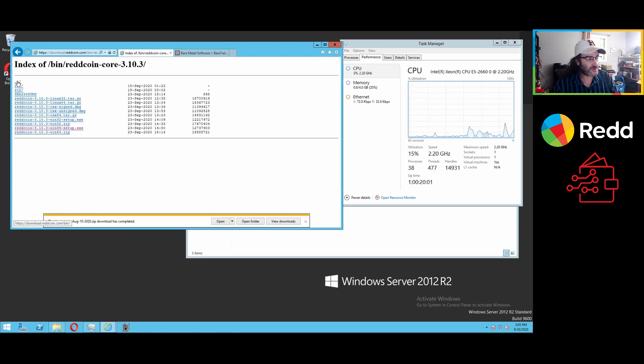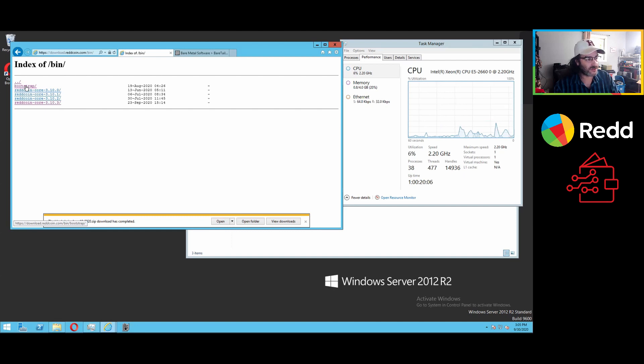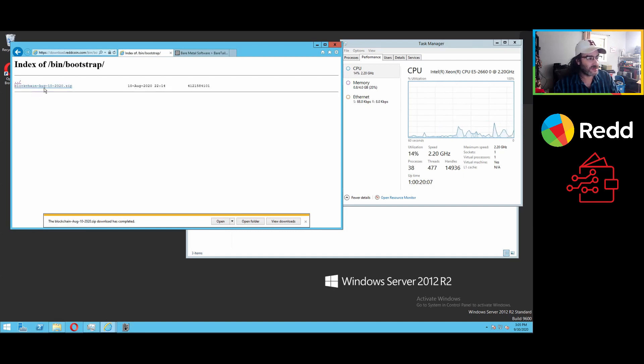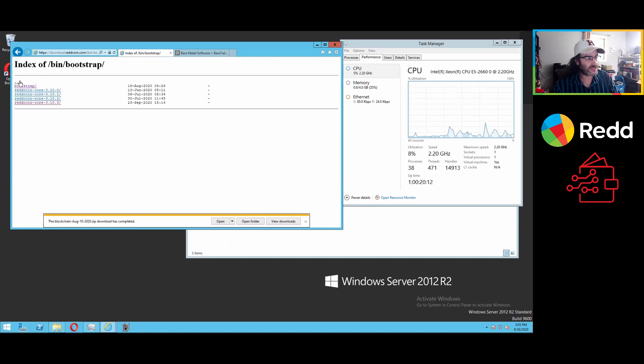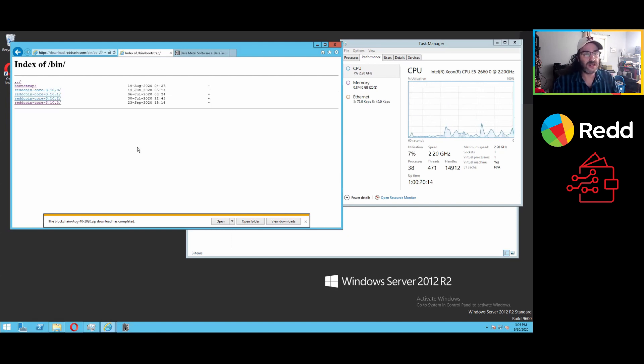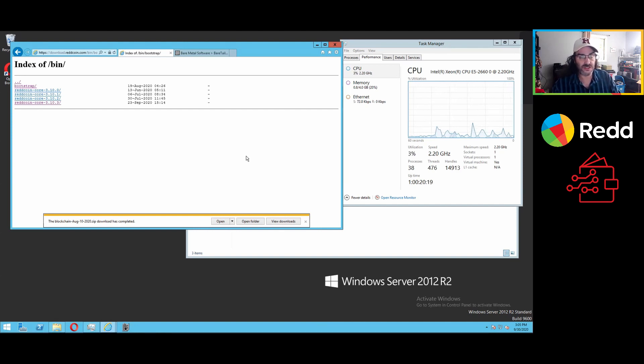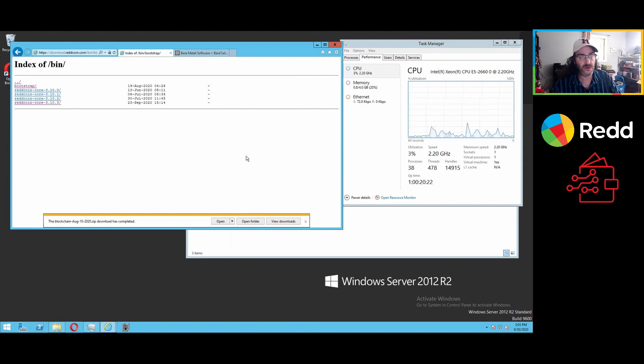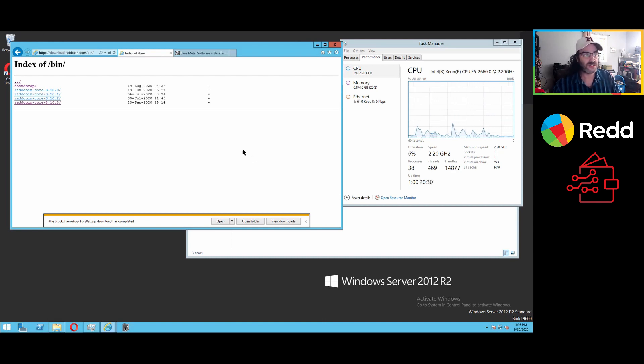I've gone to RedCoin Core 3.10.3 and downloaded the Win64 client for this Windows server. I've also, just to speed things up a tiny bit, downloaded the Bootstrap file, which is in this folder here. The latest version we've got out is August 10th, which is a few months back, but since we are a six-year-old chain, we have put RapidSync into this latest version. We're actually going to use this video as a test to see just how quickly it syncs. We may opt to pause that process and use the Bootstrap just to show people how quickly that works and how that will bring you up to date.